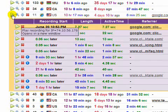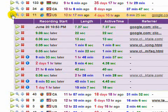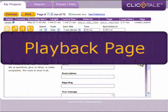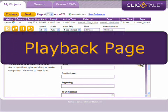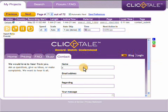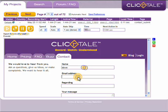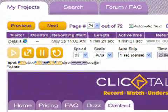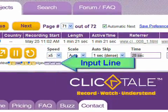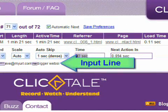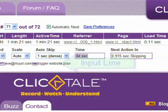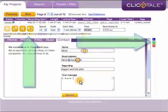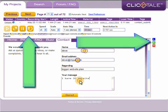Now let's see a playback of an entire visitor session. The playback screen shows you exactly what your visitor experienced when they visited your website, even if your website has since changed. The input line displays every visitor input event, including all keystrokes such as backspaces and tabs, as well as all clicks on the left, right, and middle mouse buttons.